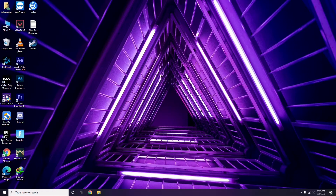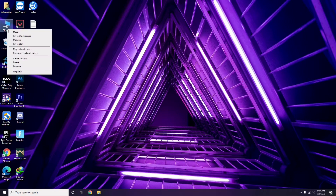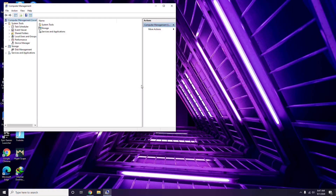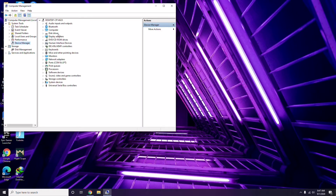The first thing you have to do when having this issue is update your graphic drivers. You can update them in the usual way: go to Device Manager by right-clicking, then click the Manage option, then Device Manager, and from here you can go for the update option for the graphic drivers.